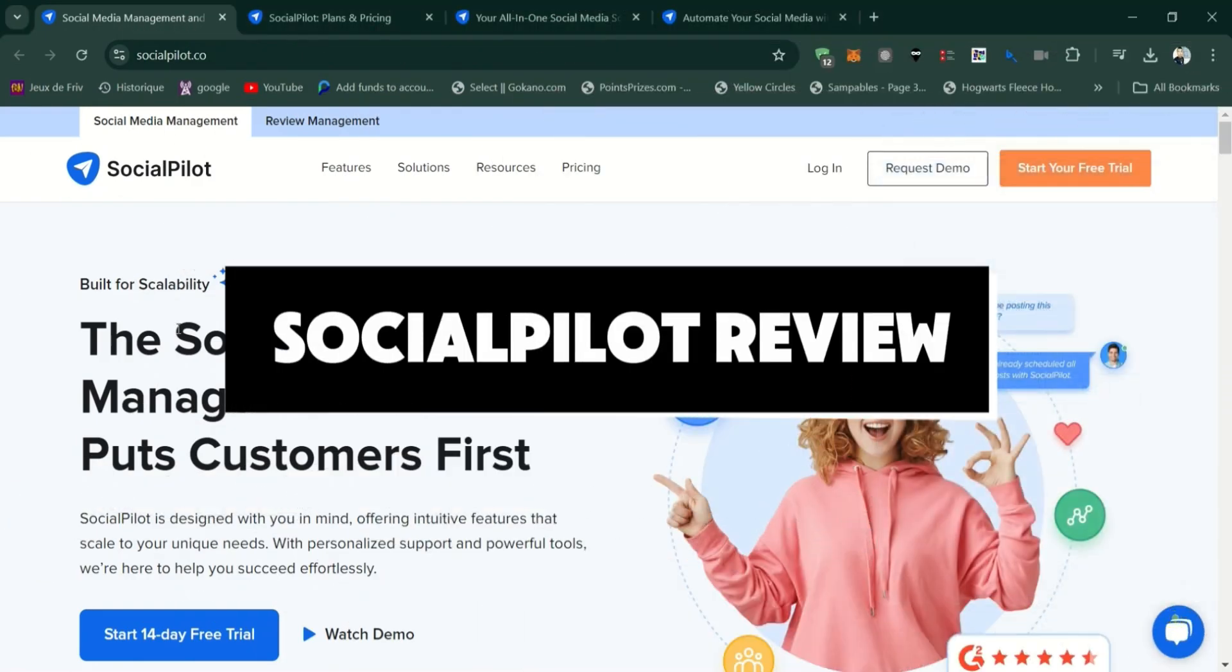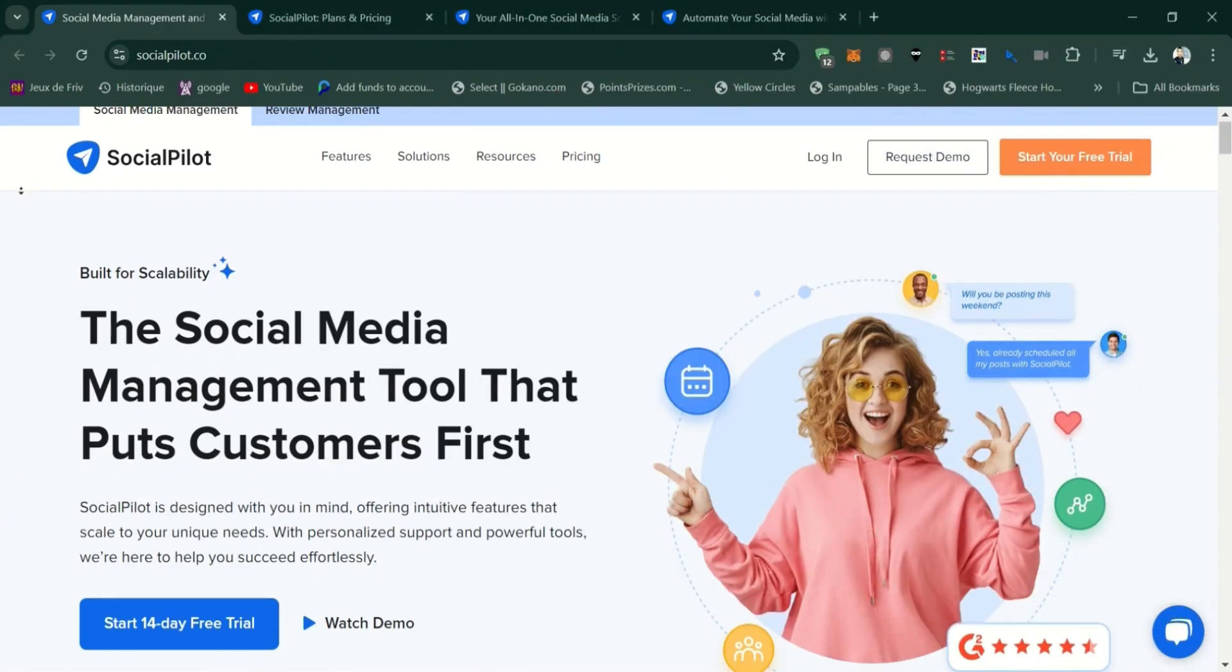SocialPilot review. We're going to talk about features, pros, and cons of the service.